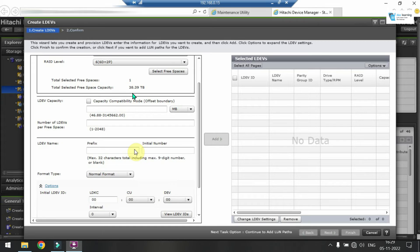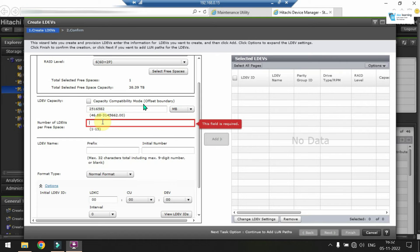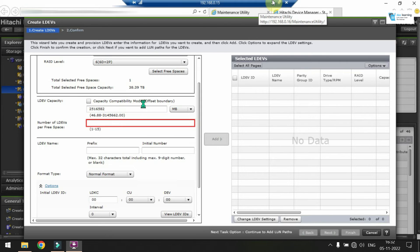That means for example if I have 13 terabyte of space in a RAID group or parity group, I need to create 5 LDEVs. So 3 into 4 that means 12. As 13 is greater than 12, I need to put one more. So that means you should divide your total value which will be shown here. The total terabyte capacity divide by 3.